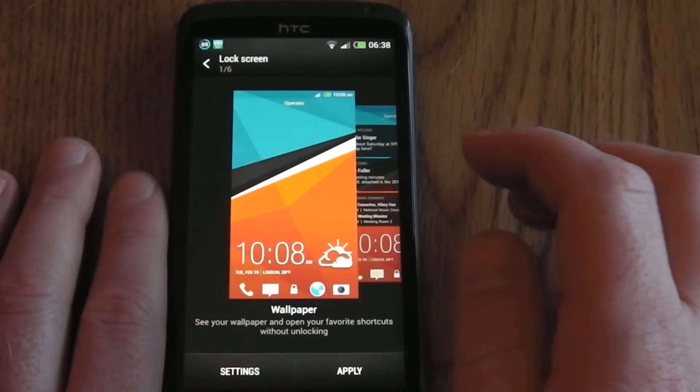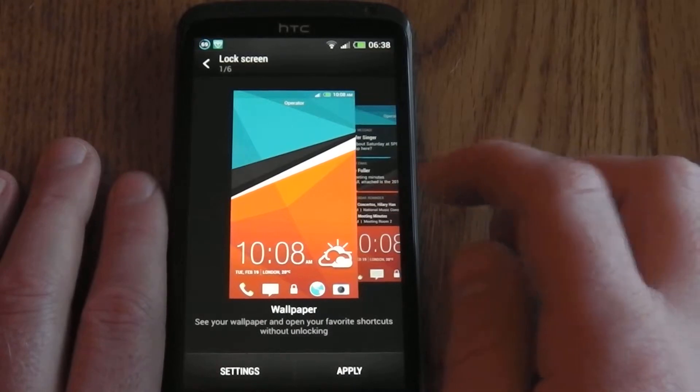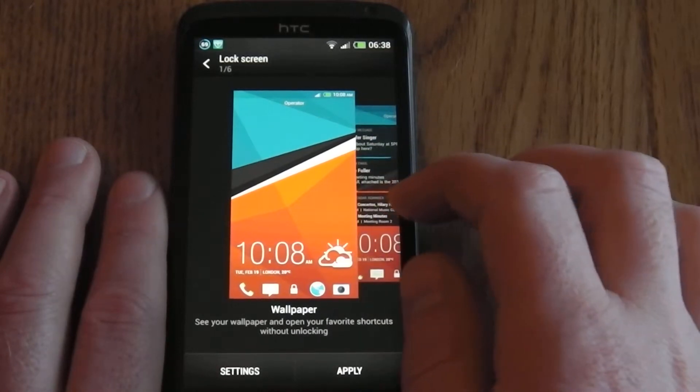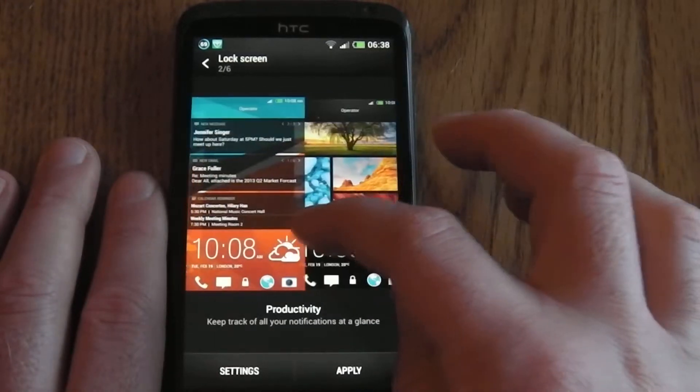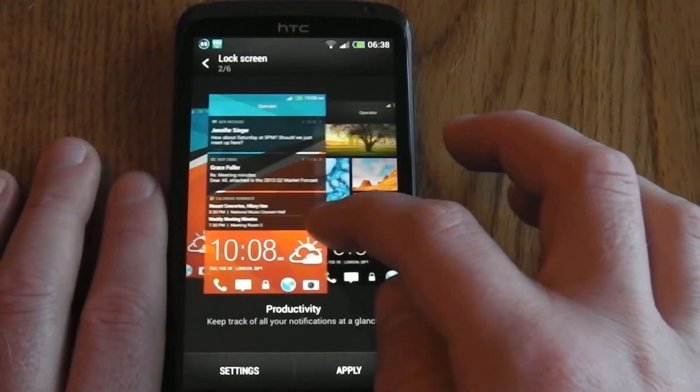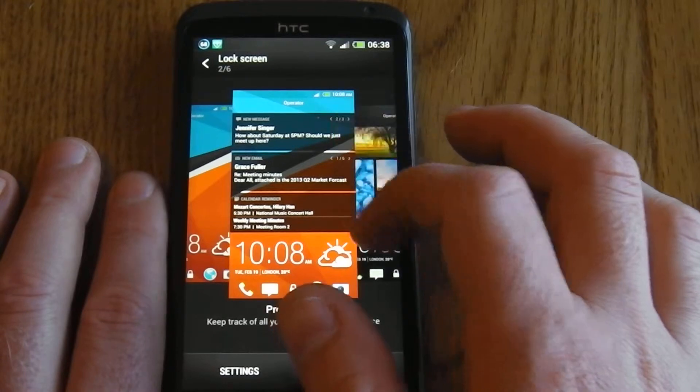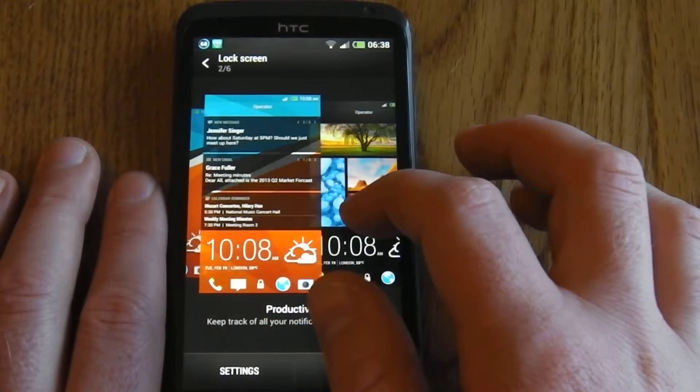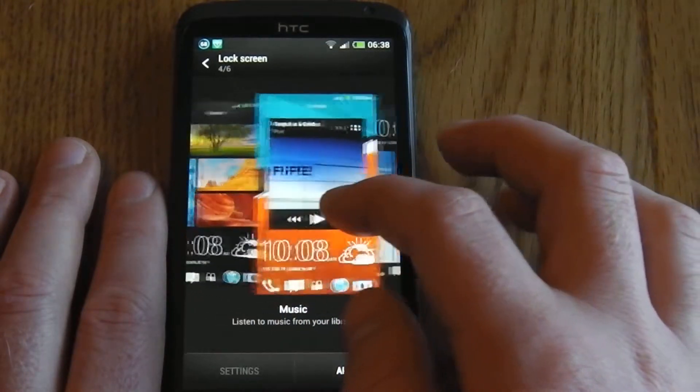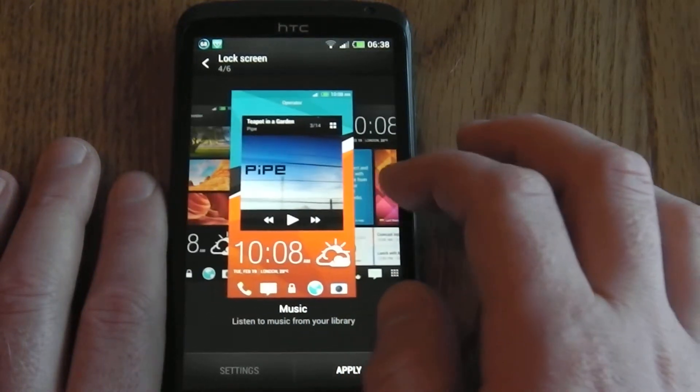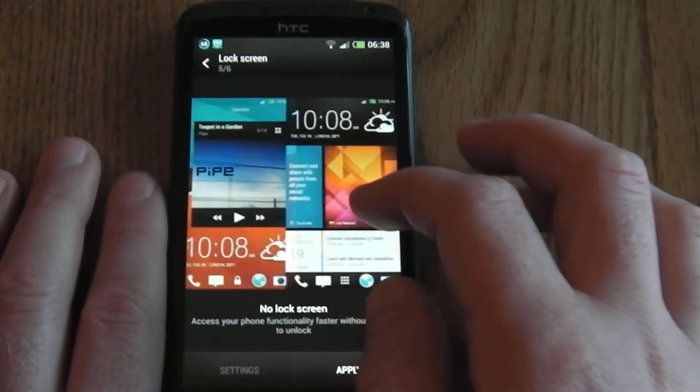So just quickly going through the options, you've got normal wallpaper, productivity which is notifications, a photo album, and music.